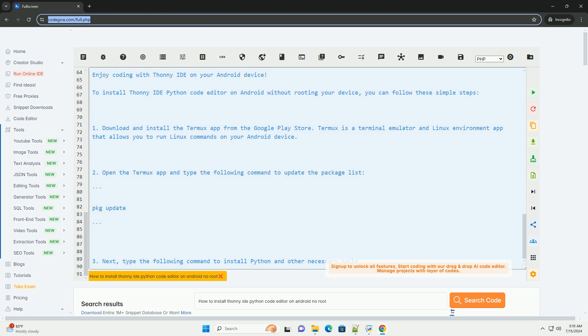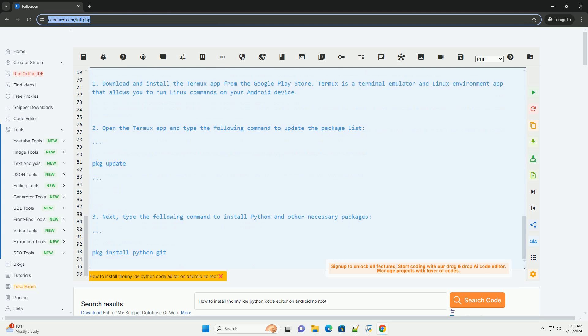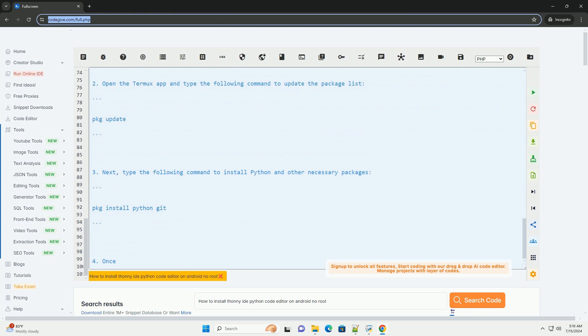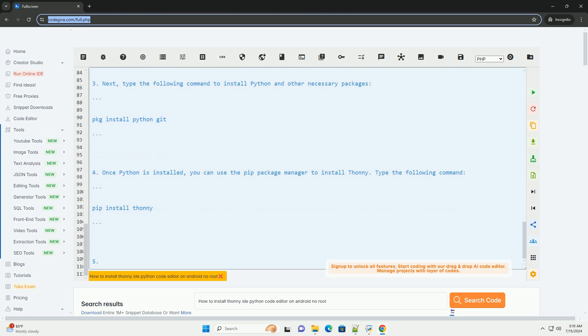Here is a simple Python code example to test Thani on your Android device. Simply type the above code in Thani IDE on your Android device and run it to see the output Hello, World displayed on the screen.